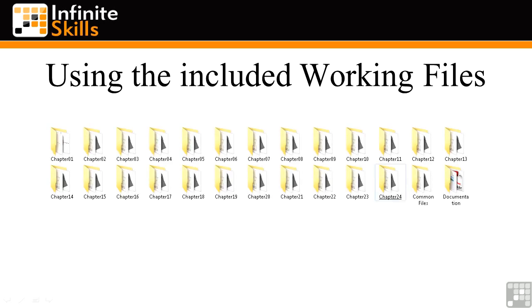The folders have been separated into chapter folders, a common files folder, and a documentation folder.